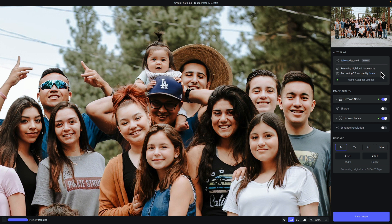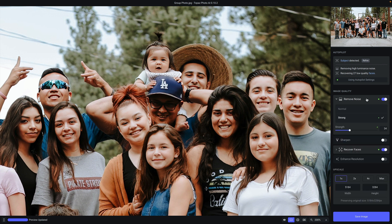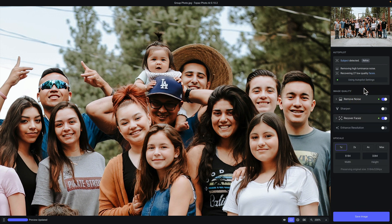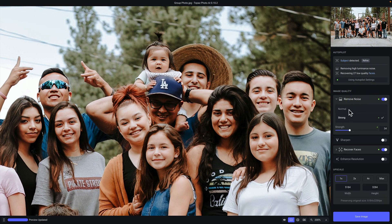Below that, you'll see a button called 'using autopilot settings' with a green dot next to it. The green dot indicates any settings that autopilot automatically prescribes and applies. You can see that autopilot recommended removing noise, and if you click on the filter, you will see the specific AI model it selects and the strength it recommends. You can take autopilot settings or modify them. When you do that, the dot becomes hollow and the button changes to 'reset to autopilot settings,' which will revert back to the prescribed settings.